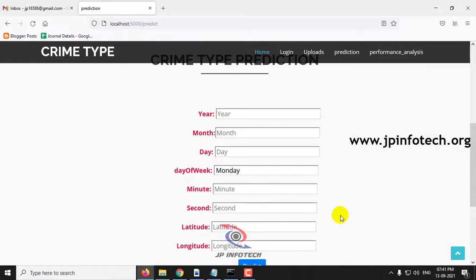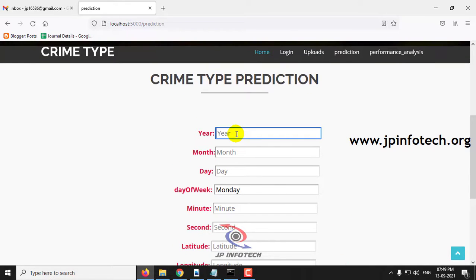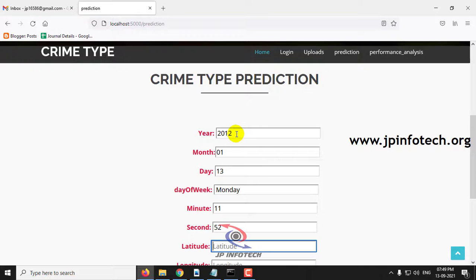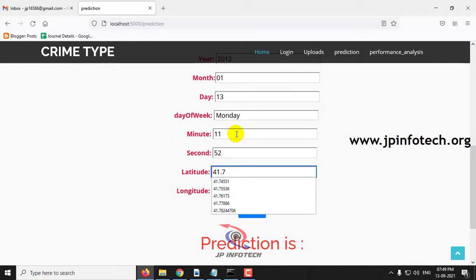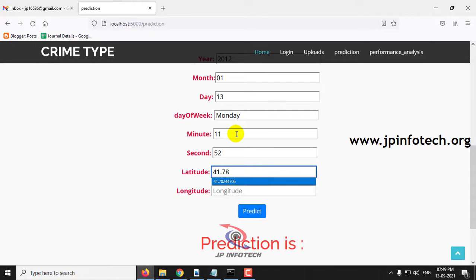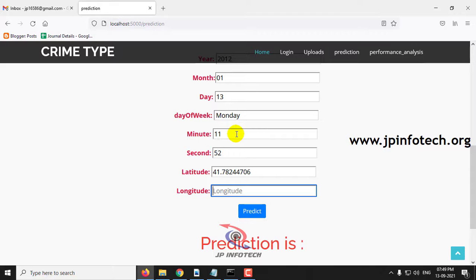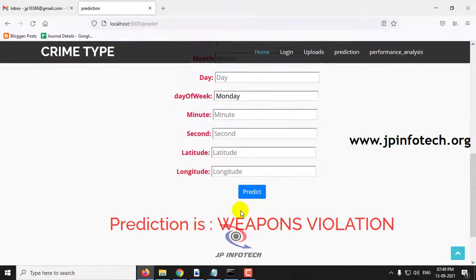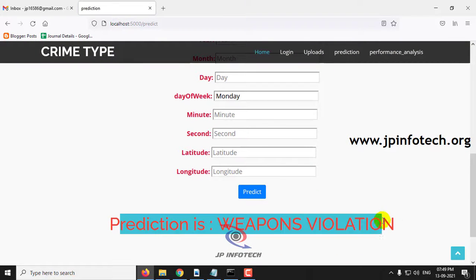For the third case, enter year as 2012, month as 1, day as 13, minute as 11, second as 52, latitude as 41.7824476, longitude as -87 point, then click the predict button. The prediction result is weapons violation.